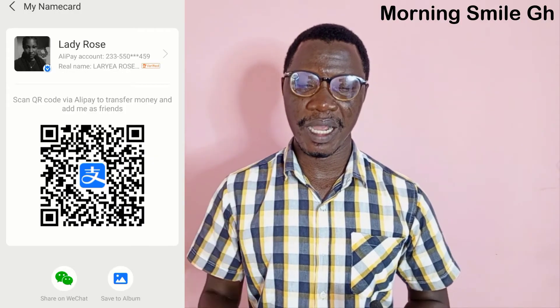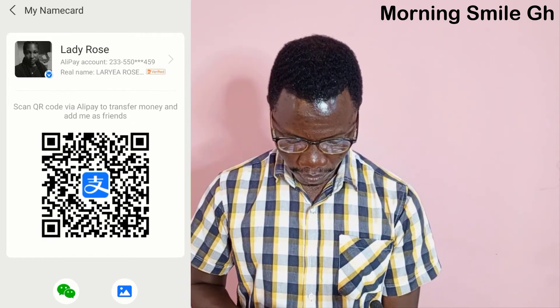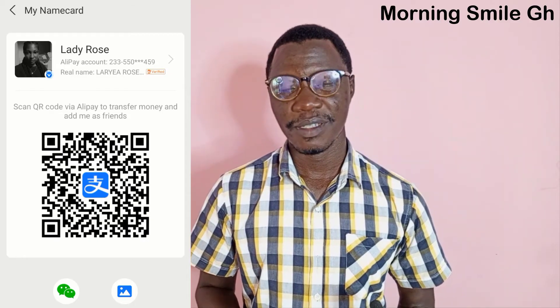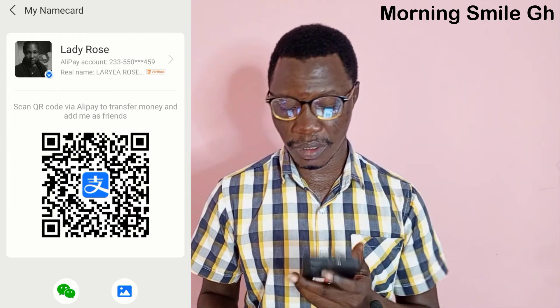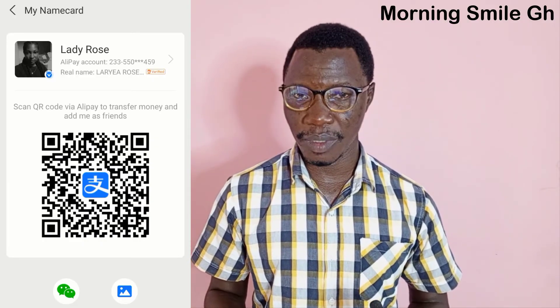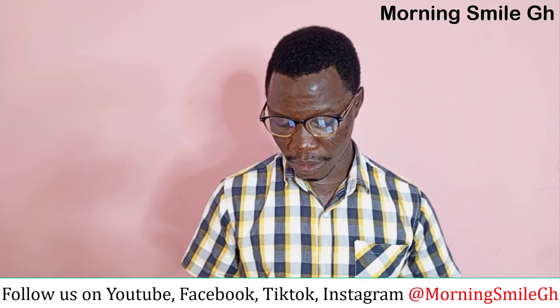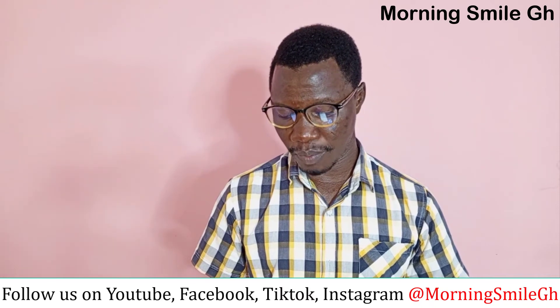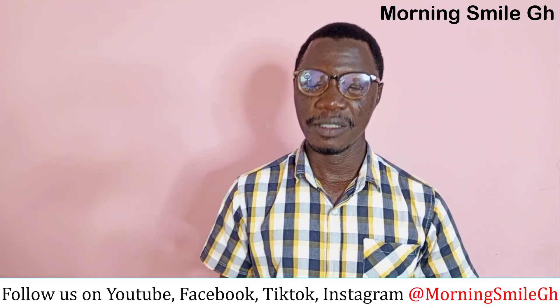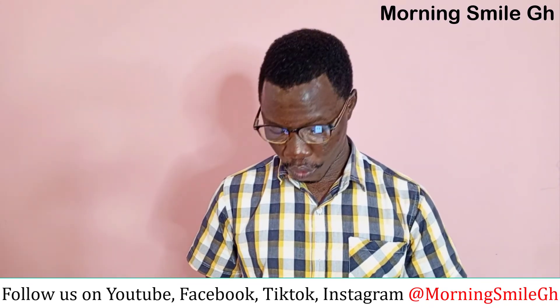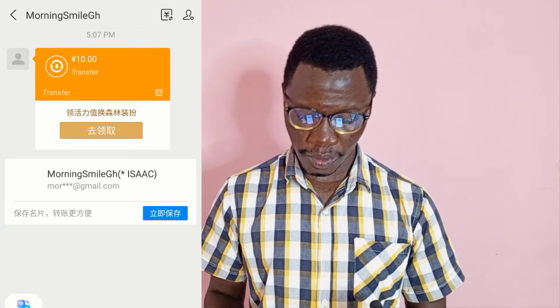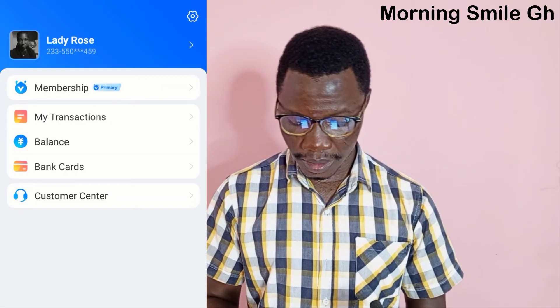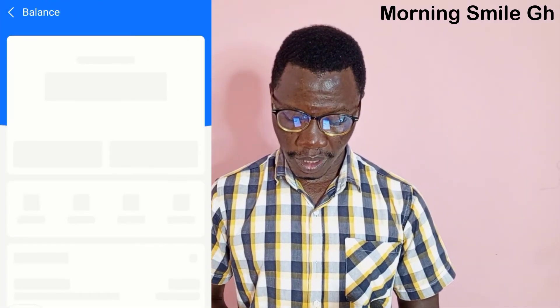To transfer funds from my account to this account, I go to 'Home' and click 'Scan', then scan the QR code. The system gives me the option to either add Lady Rose as a friend or transfer money directly. I just want to transfer the money, so I click 'Transfer'. I send 10 RMB, click 'Transfer', then confirm by inputting my Alipay payment password. You can hear the sound of money dropping. Going to check Lady Rose's Alipay account messages — you can see the received payment from my account. Checking her balance: 10 RMB has been received successfully.